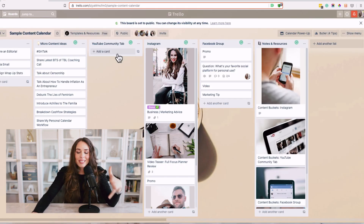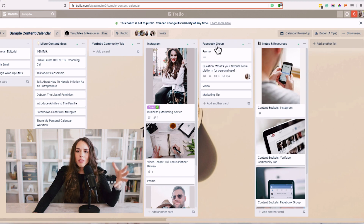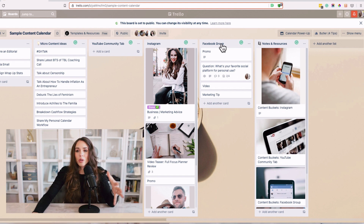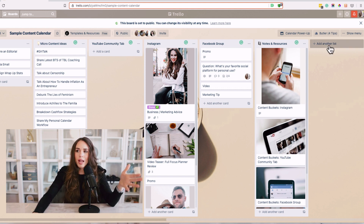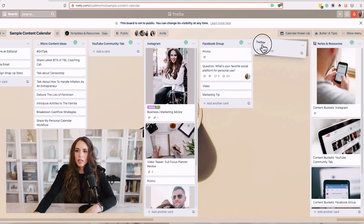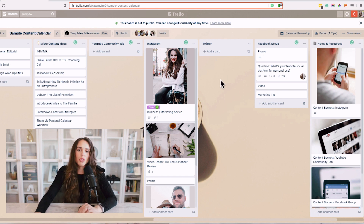You can also assign dates and times to content pieces. If you want to show the calendar view and see everything at a glance, that's super helpful, and all of this is customizable. Let's say you're publishing to Clubhouse or Twitter — platforms not already here. You just want to add another list with that platform, then select your schedule and frequency and create your content as you go.